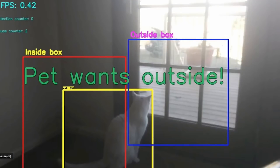This is another Python hardware example using Raspberry Pi with some neat TensorFlow-type stuff, so you can see when your pet wants to go outside.